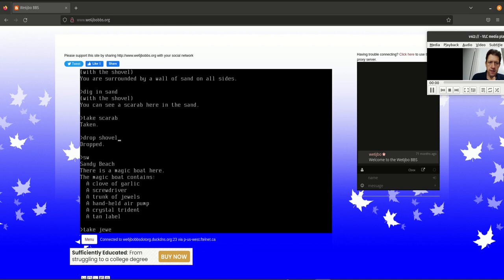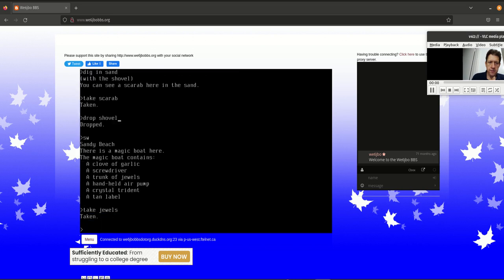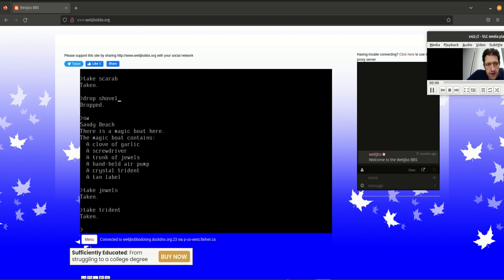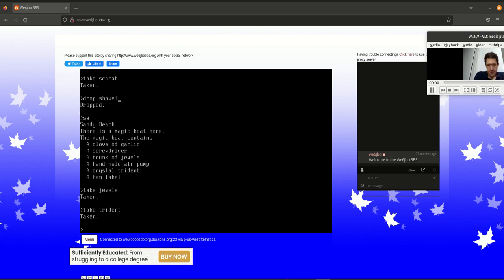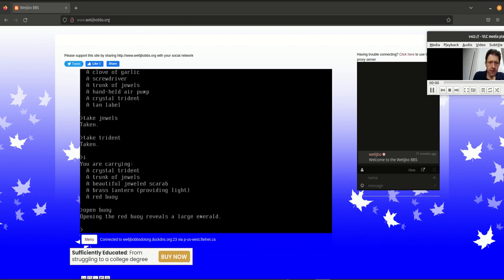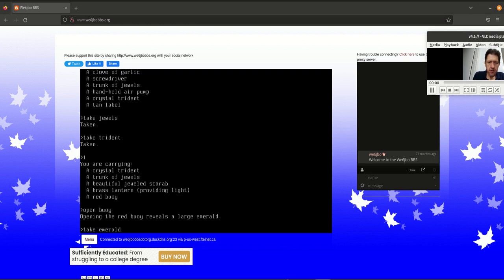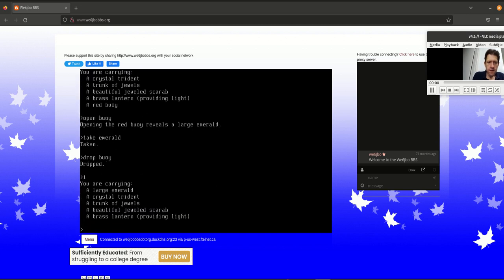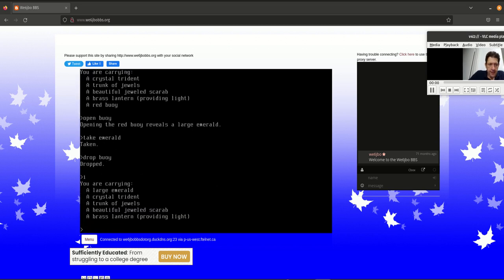So now I have the scarab. And I'm determining what do I need. I don't need the shovel. I need the jewels, the trident, everything of value I need. Don't need the garlic. I don't need the screwdriver. I don't need the pump. I definitely don't need the label. The label is actually a hint that talks about how to use the boat. How to use the magical boat. What the different commands are. Because the boat is kind of everything changes. It's like a vehicle. Things change when you get into the boat.